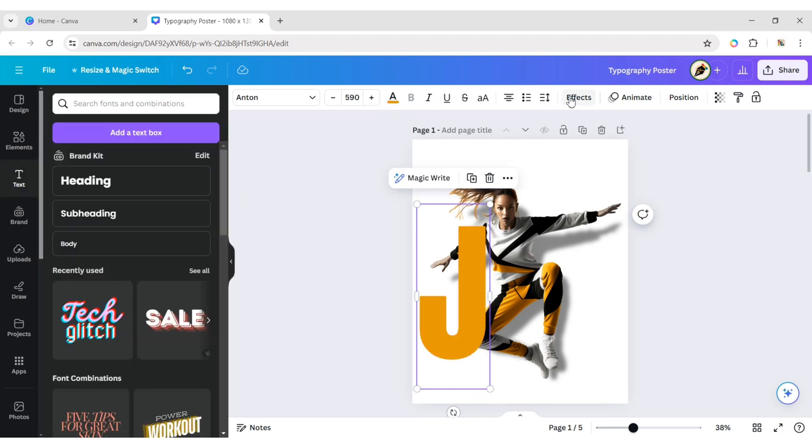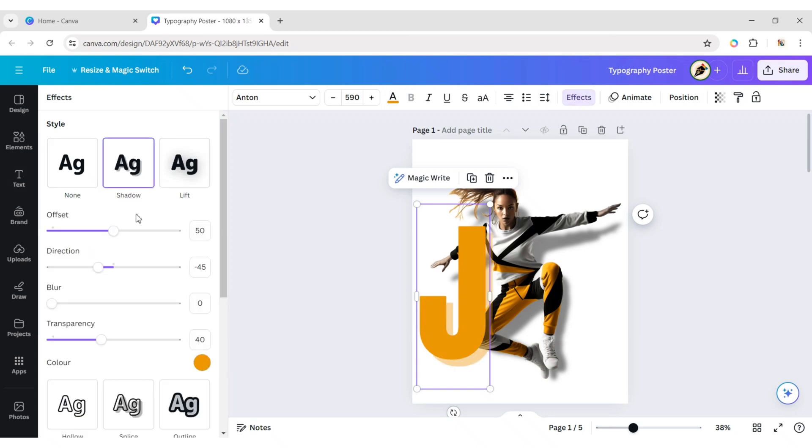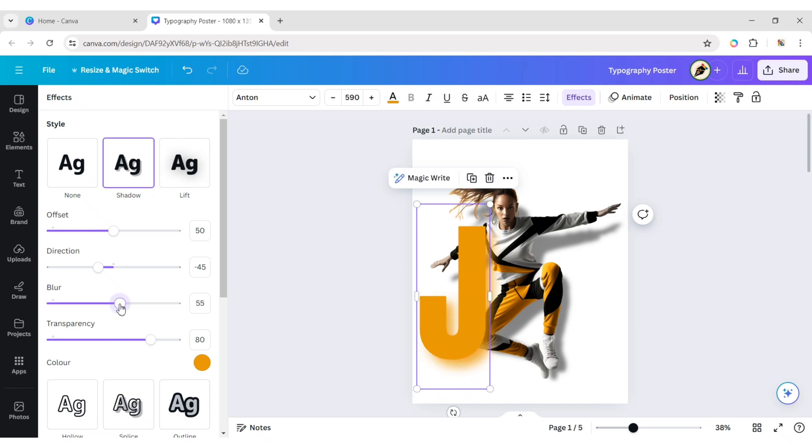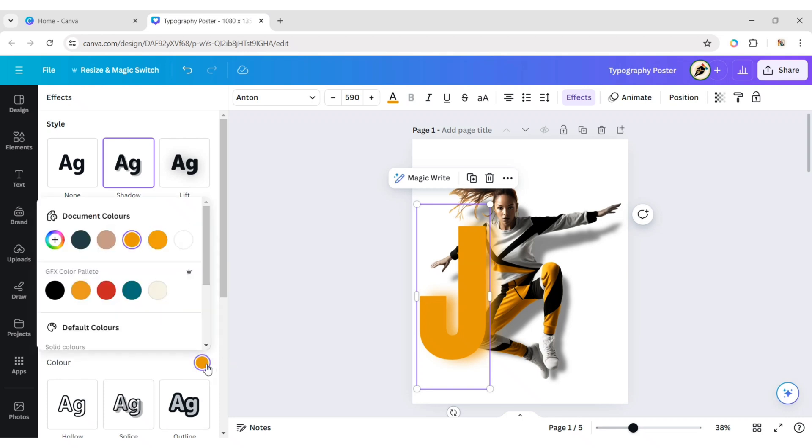Click on Effect then Shadow Effect. Set transparency to 80, blur to around 50, direction around 90, and offset around 50. Change the color of the shadow to black.